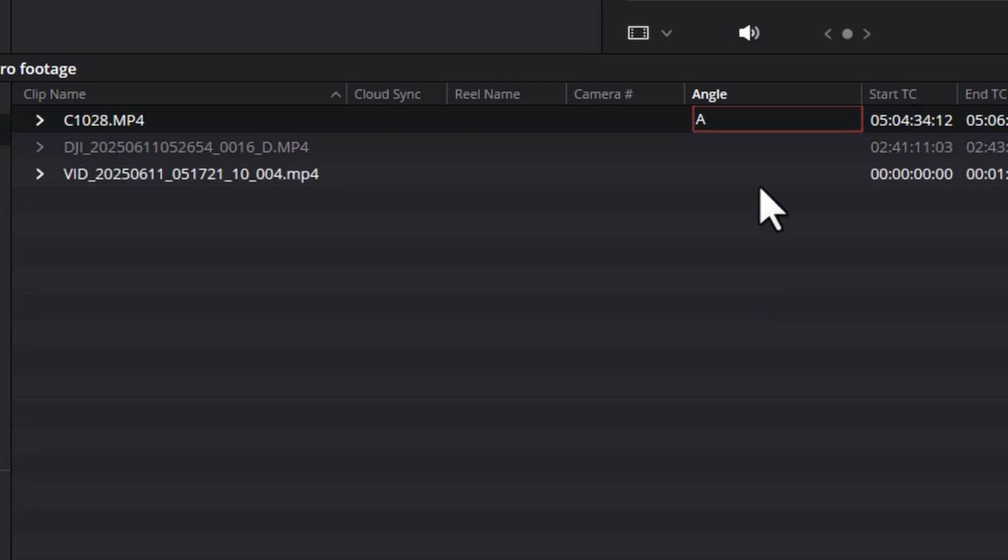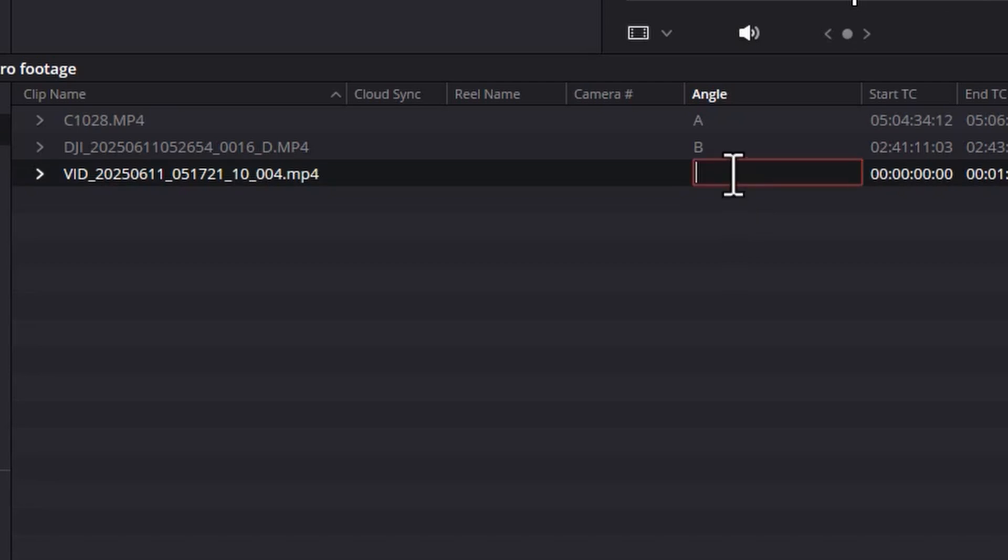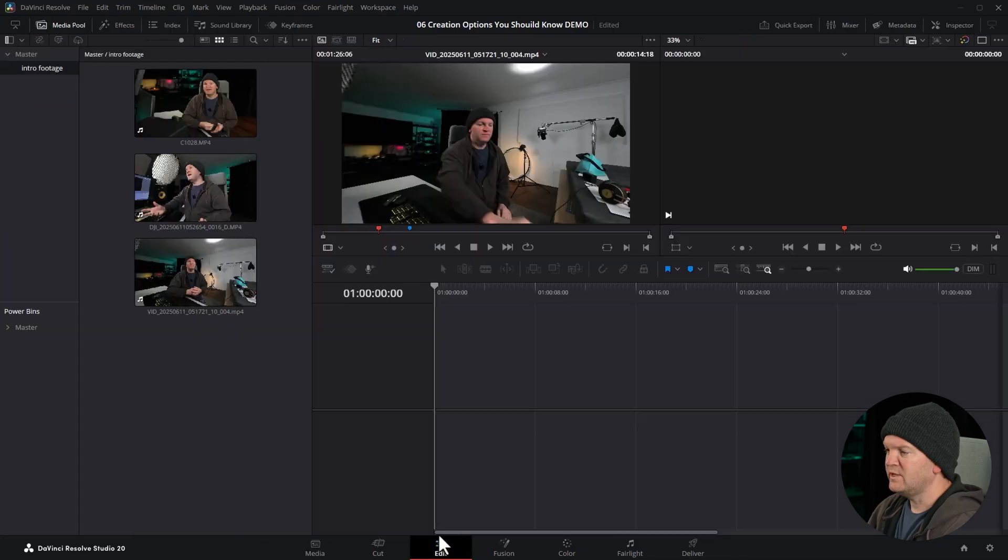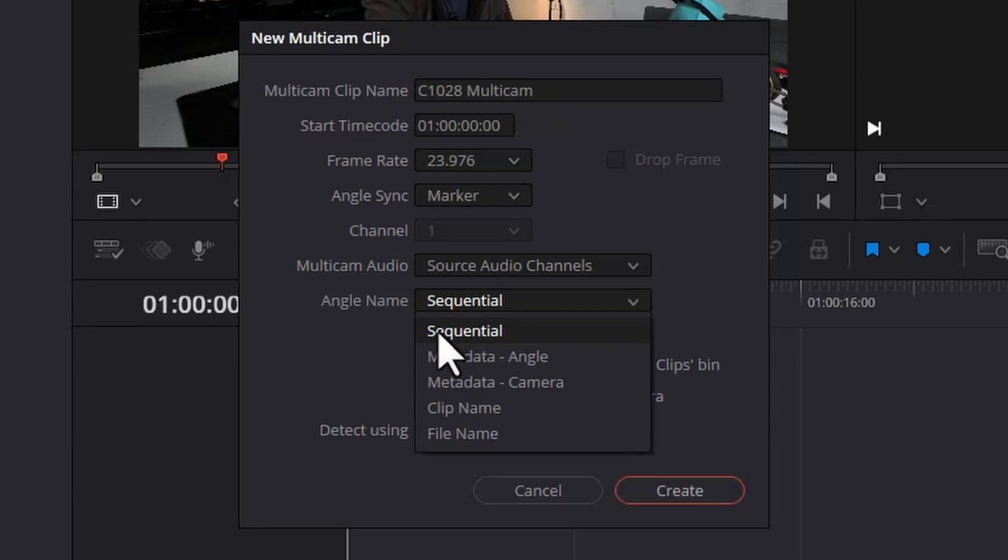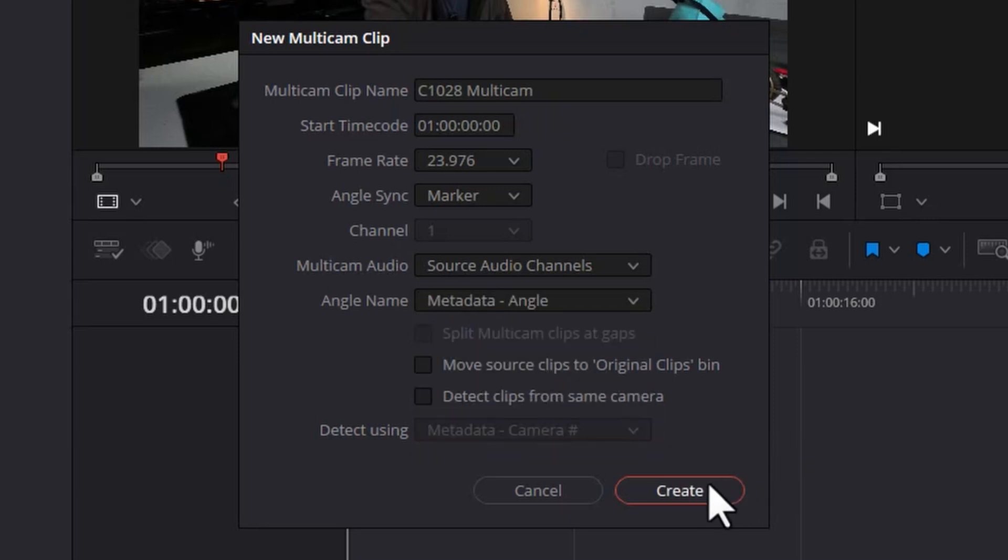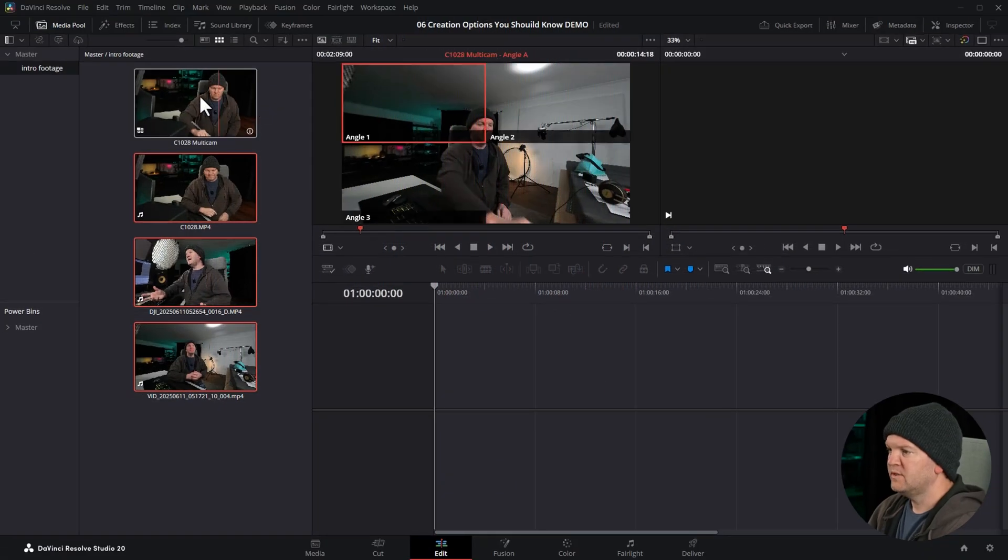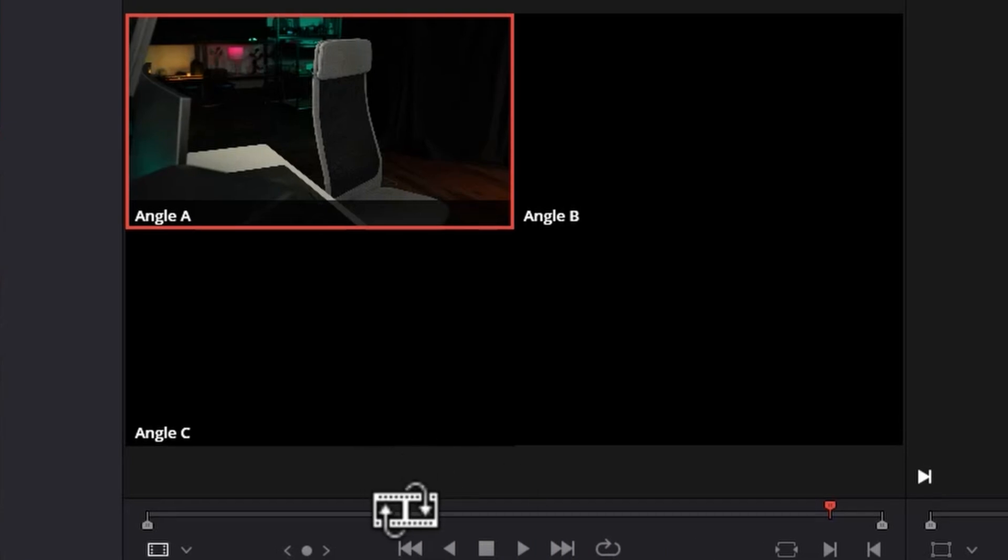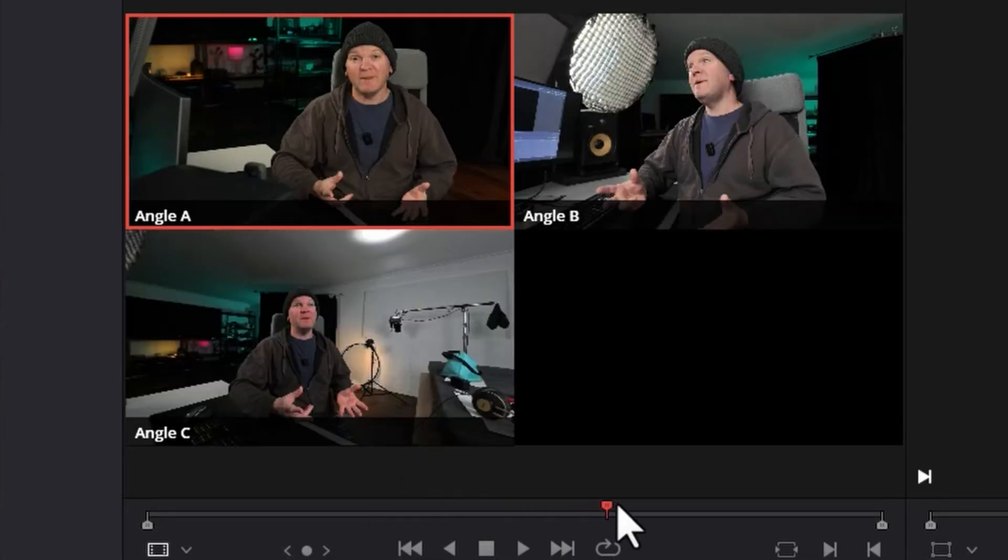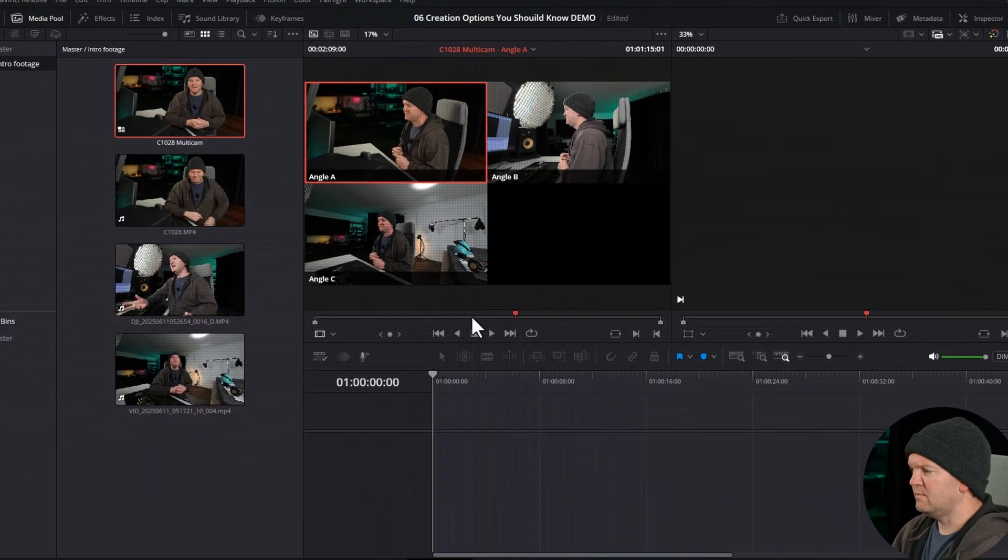You can type in anything you want here. I'm just going to keep it simple with A. Click here, and click again. Type B. Click here, click again, and type C. Now, when you create your multicam clip, and choose angle name, metadata angle, or just go and create this, and I'll show you what it does. If we open this up, now we've got angle A, angle B, and angle C for the angle names, and these will also appear if you edit with this multicam clip. Let me show you some other options.